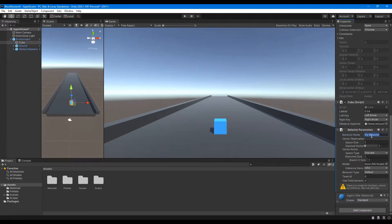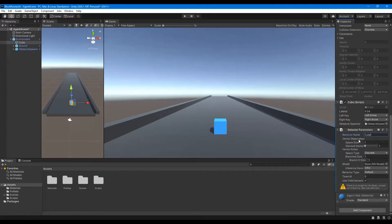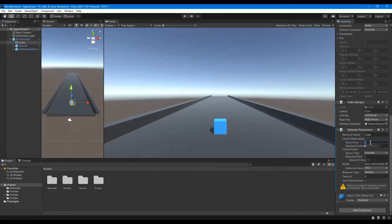For Behavior Name, we can just put Q. For Vector Observation Space Size, it's going to be zero because we aren't going to be manually adding any observations to the vector of observations.